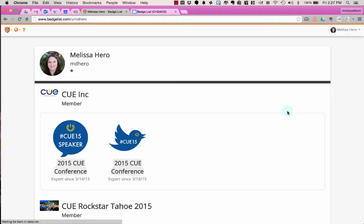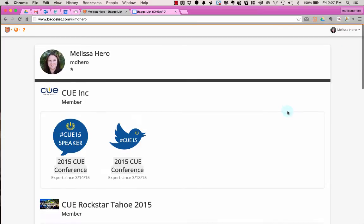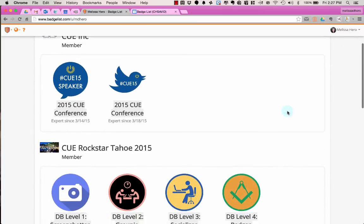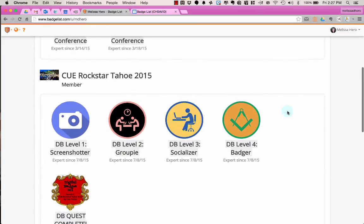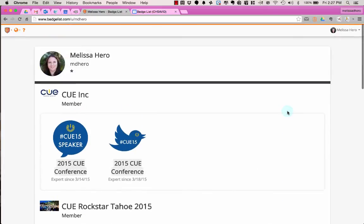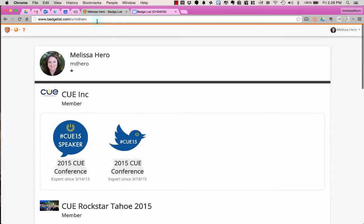This brings you to the page that shows you all the badges that you've earned. So anytime a student earns a new badge, it will end up on this page. I'm going to take the URL for this page, and I'm going to copy it.